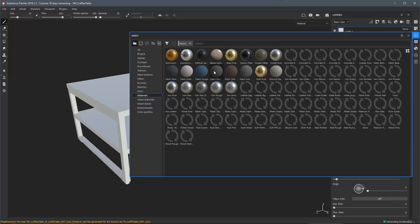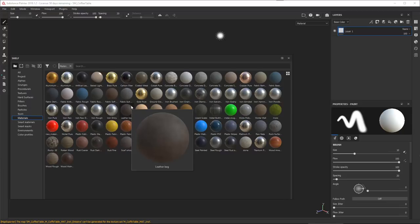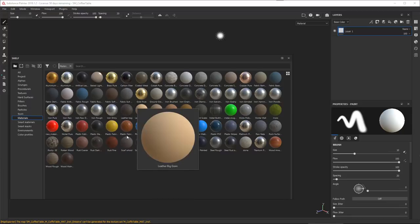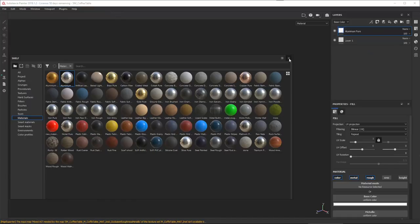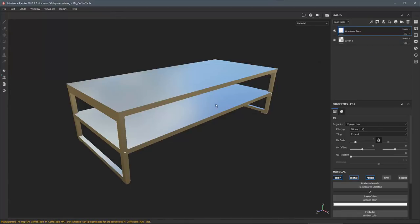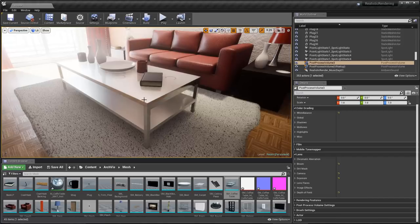I'll come over to my shelf, tear it off, and I have some pre-made materials that ship with Substance Painter. I'll grab something like this aluminum and drag and drop that into my layer stack, then close my shelf. If I look in Painter's viewport, I can see I have this aluminum. Let's jump back over to UE4 and see how the textures are being applied. The aluminum material is now applied automatically here — it was streamed across from Substance Painter to UE4.